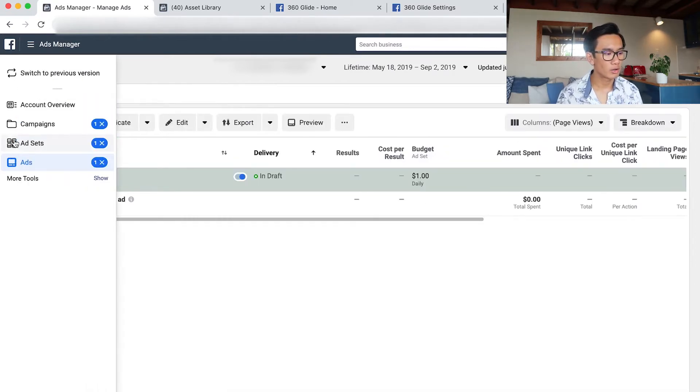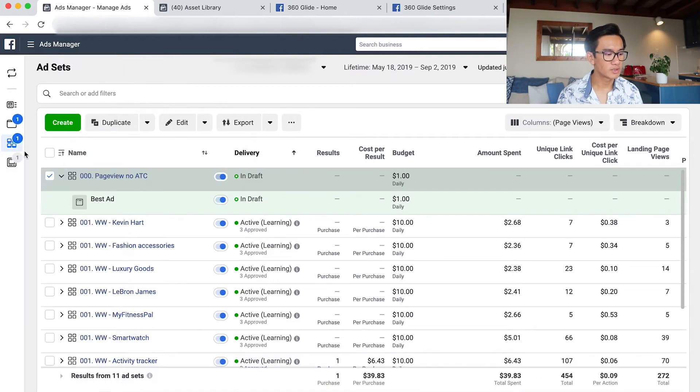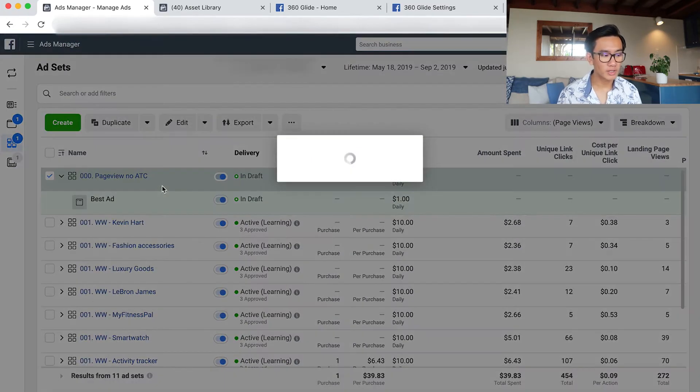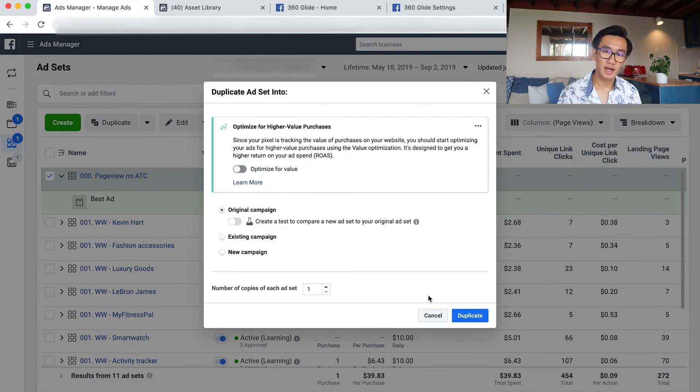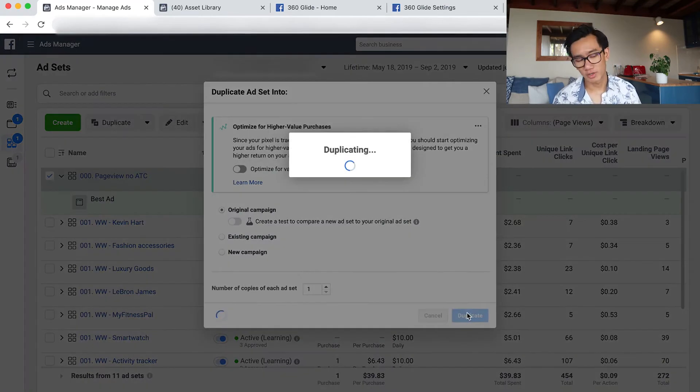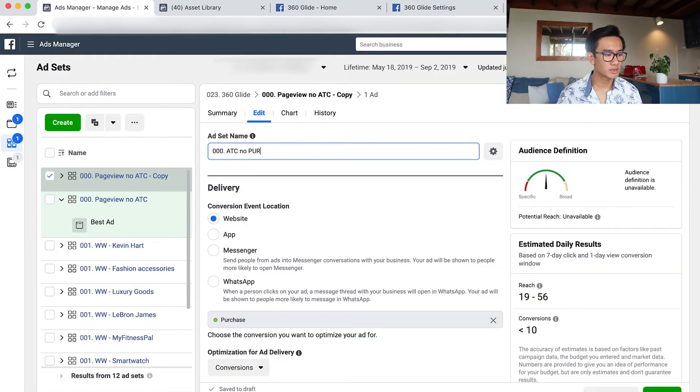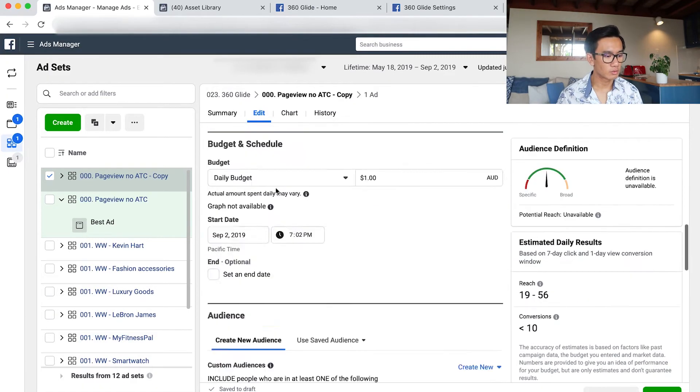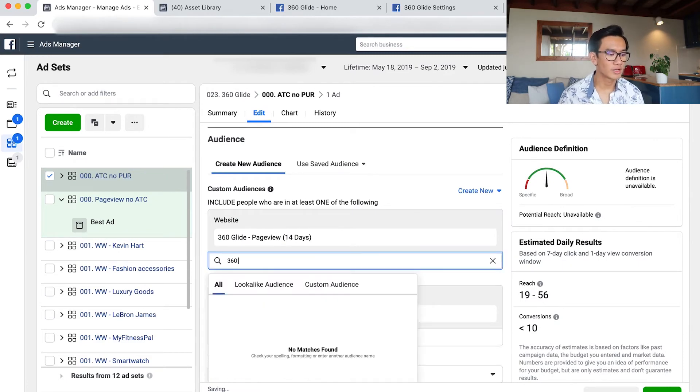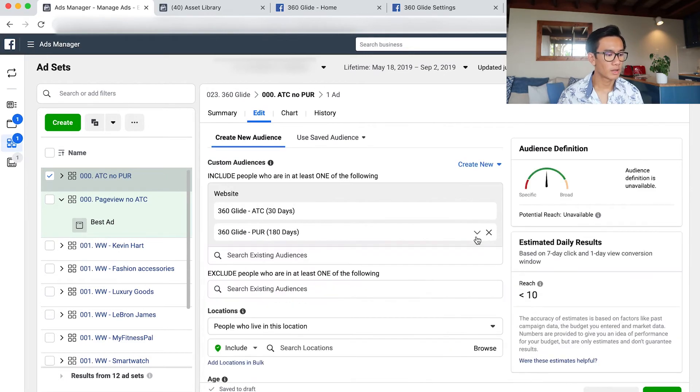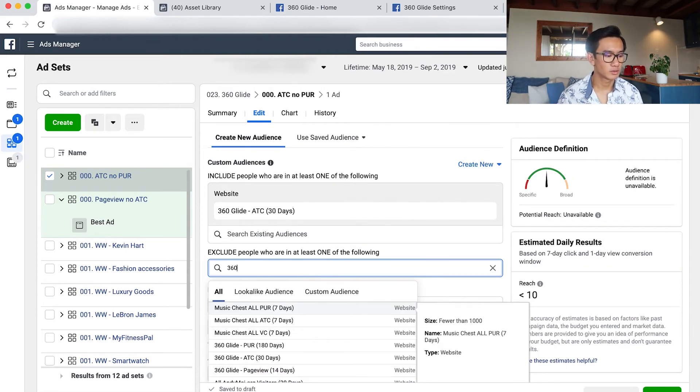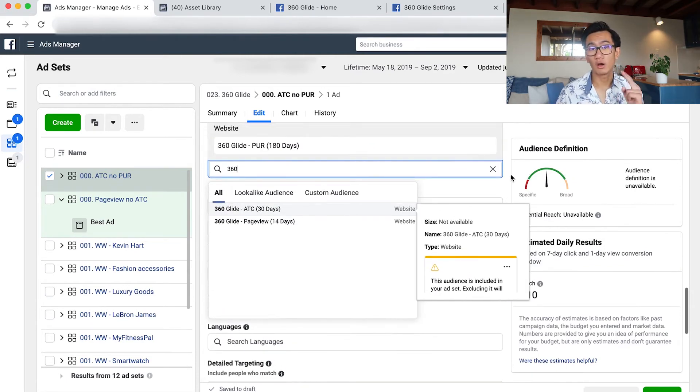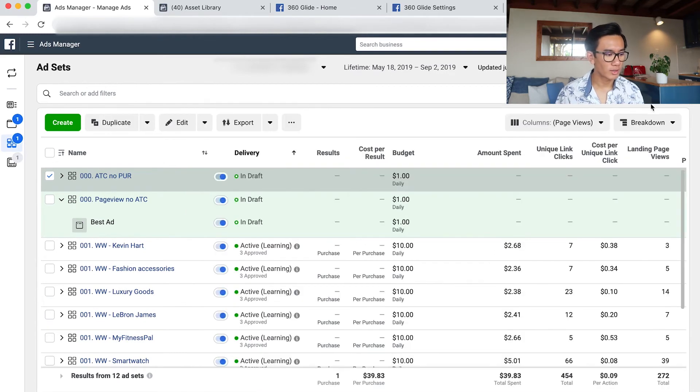Now I'll go ahead and go back to the retargeting campaign. I duplicate it so I could do add to cart no purchase. So I rename it to add to cart no purchase. I scroll down, I put in the add to cart into the custom audience and then I put in exclude purchase. And those are the only two retargeting campaigns you need to start with.